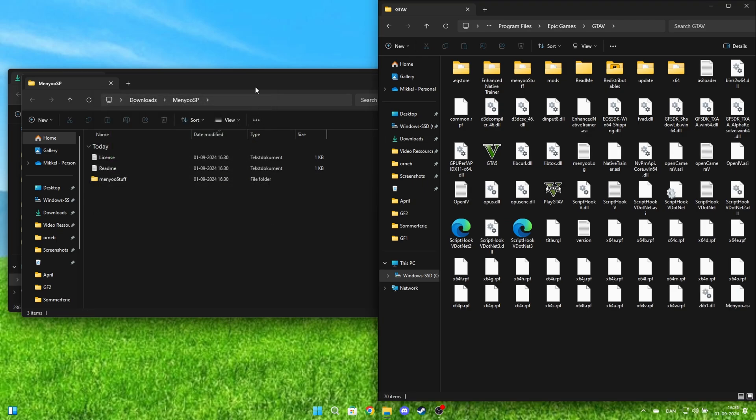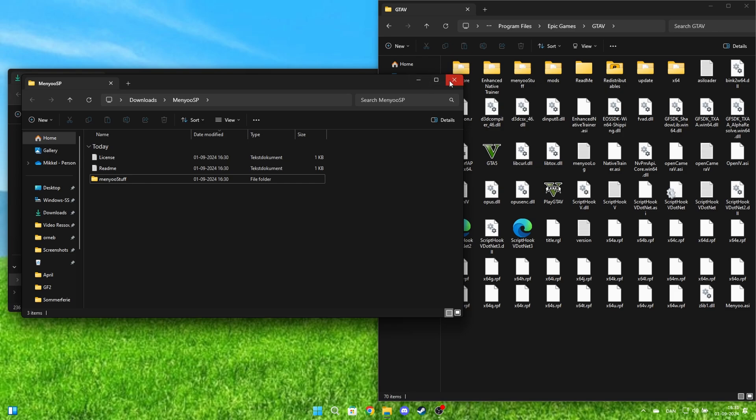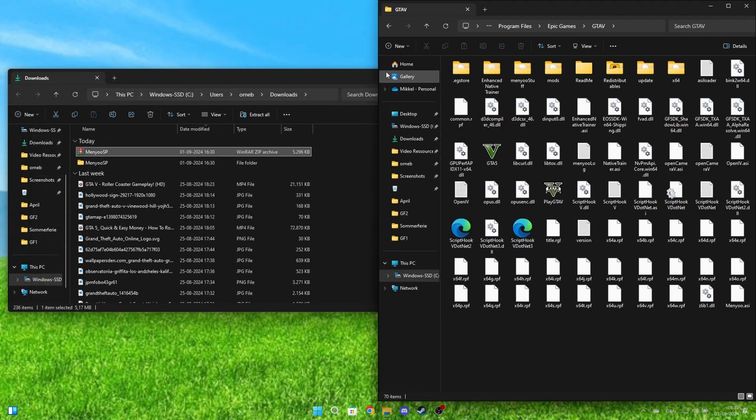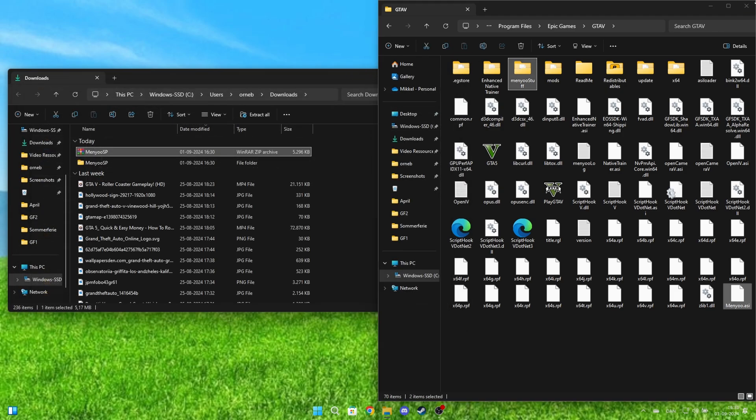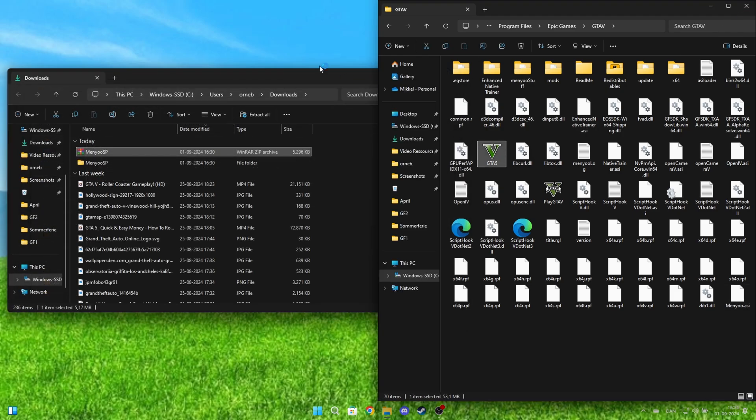Now, you're done. Let's go into GTA 5 to see if it works.